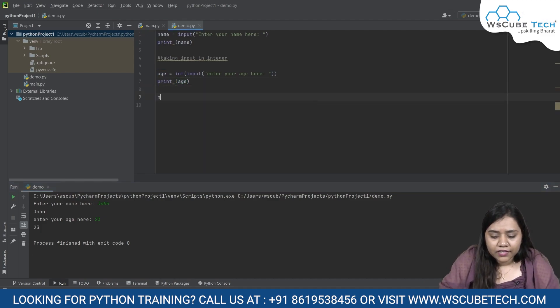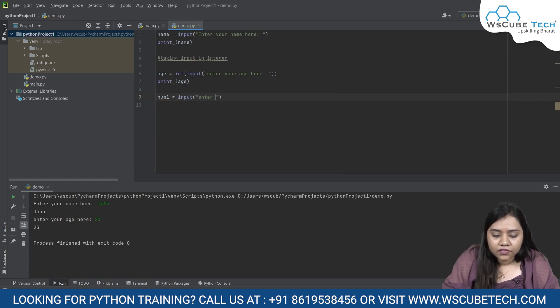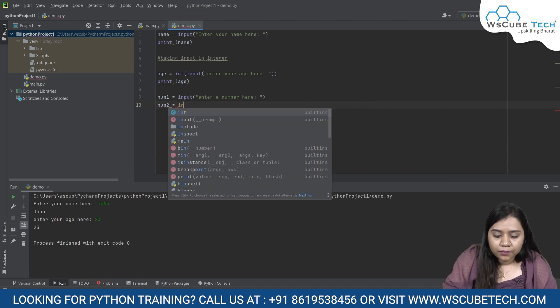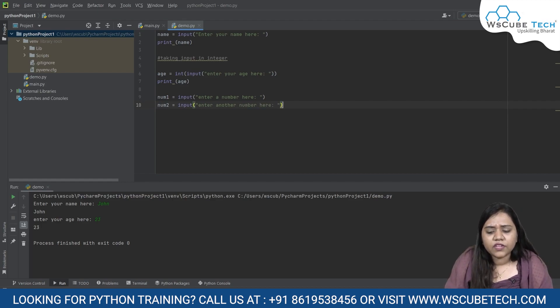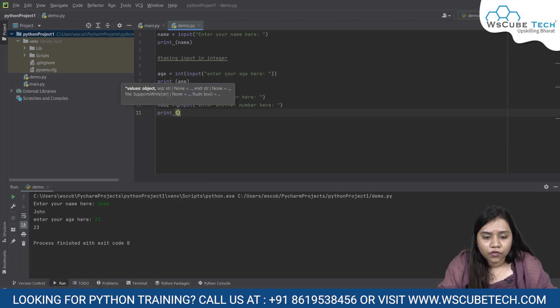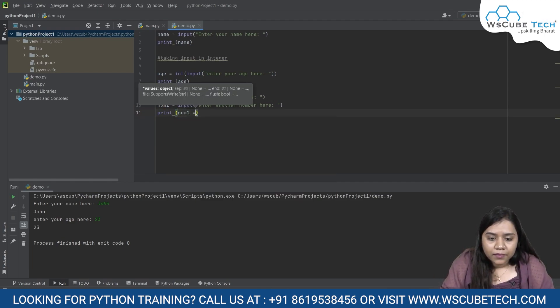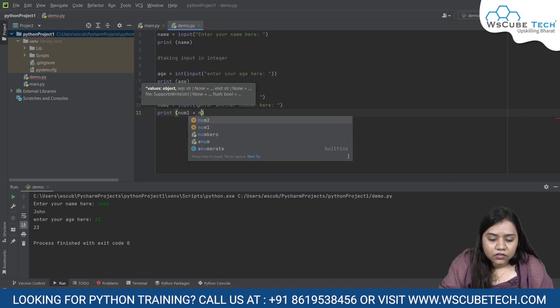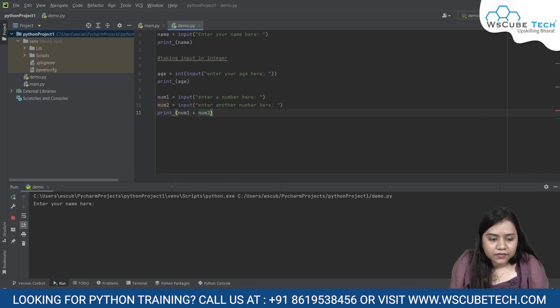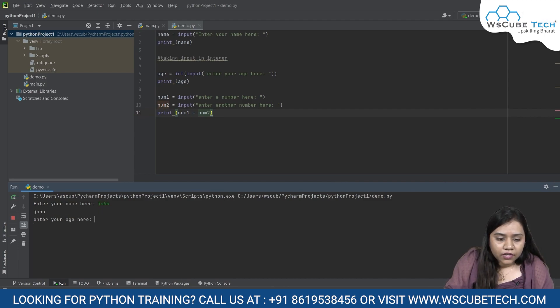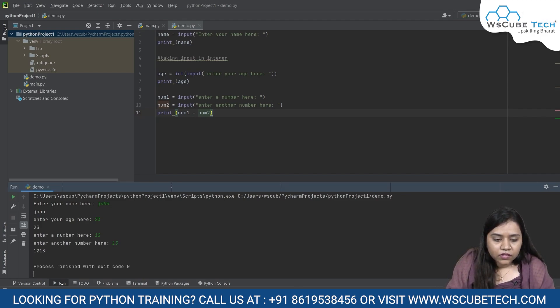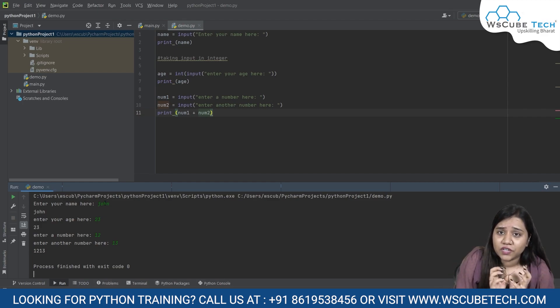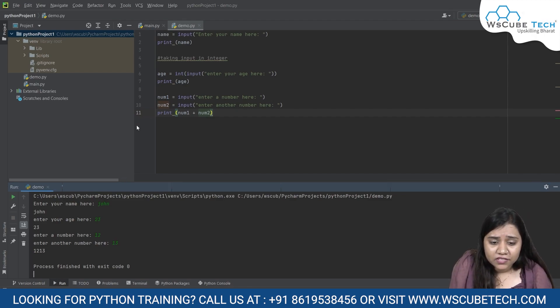In mathematical operation, if you're taking a user input in string, it won't work. Let's have a look on that as well. Here I'm writing number 1 equals to input, enter a number here. And number 2 equals to input, enter another number here. Person will randomly write any number and I'll write the addition of this. Print number 1 plus number 2. Let's run and see what happens. In the name I'll be writing John. In the age I'll be writing 23. And enter a number I'm writing 12 plus 13. It gives me 1213. It's basically adding both the strings, not adding the numbers.